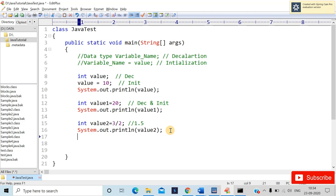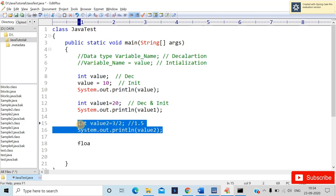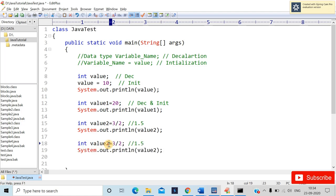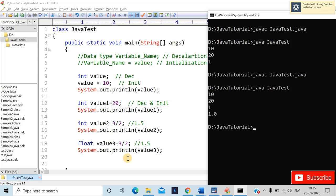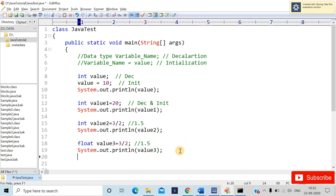Now let's try the same thing as float — I'll write float value3 = 3/2. After recompiling and interpreting, you get 1.0. Float and double accept decimal numbers, so the result shows 1.0. In the previous int case it discarded the decimal digits; with float it gives you the decimal output.